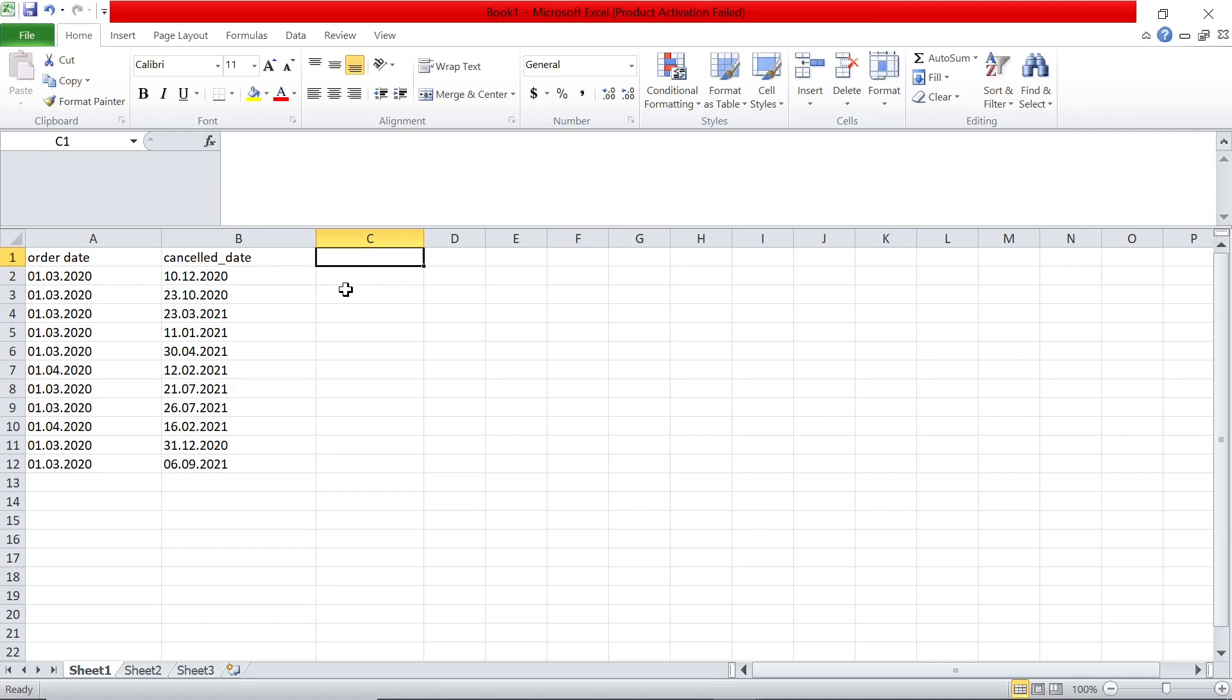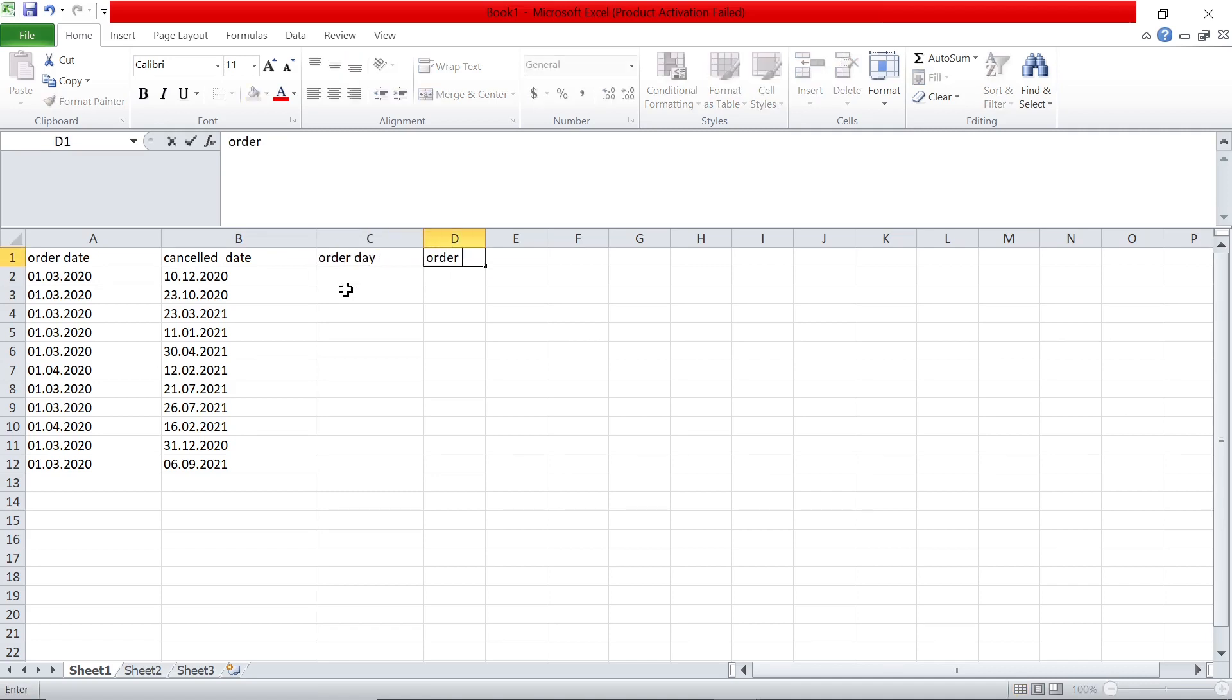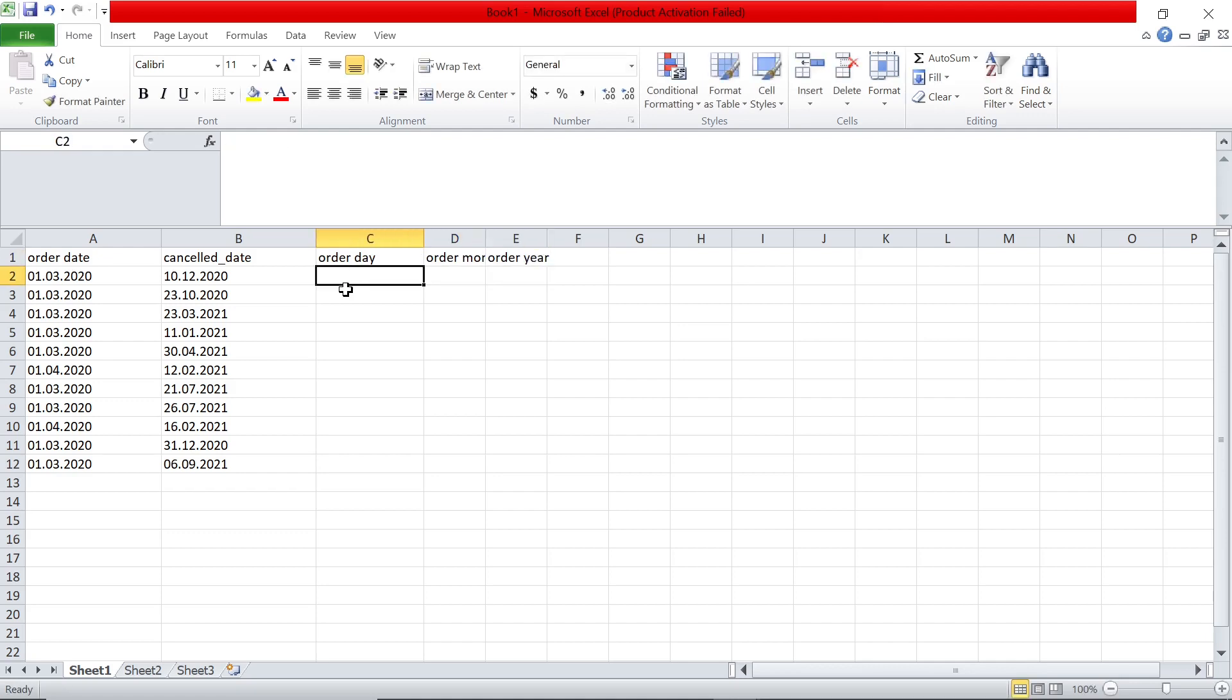So first step, what we'll try to do is order day, order month and order year. We'll try to extract that from this data. To extract order day, it's the first two letters from this data.